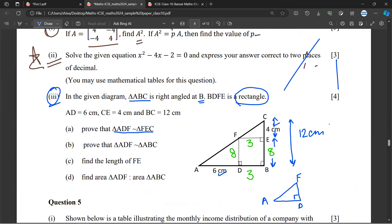And FEC — triangle FEC. I'll expand the triangle here. This is C, this is B. So this triangle is similar to this one. Do you understand this? No, sir.